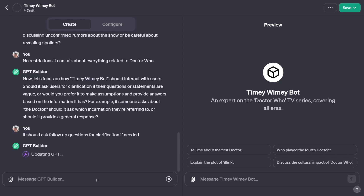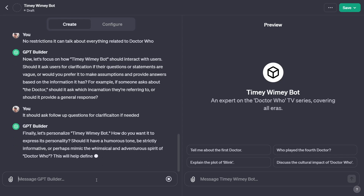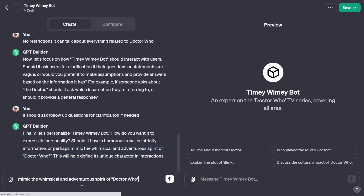The great thing about this is that even in the creator, it's worked out we're building something about Doctor Who. It said 'if someone says the Doctor, should it ask which incarnation?' — it already understands the subject matter and the many incarnations. Finally, it asks how to personalise the tone — should it be humorous, strictly factual, or mimic the whimsical and adventurous spirit of the Doctor? I like that. So I say: mimic the whimsical and adventurous spirit of Doctor Who.